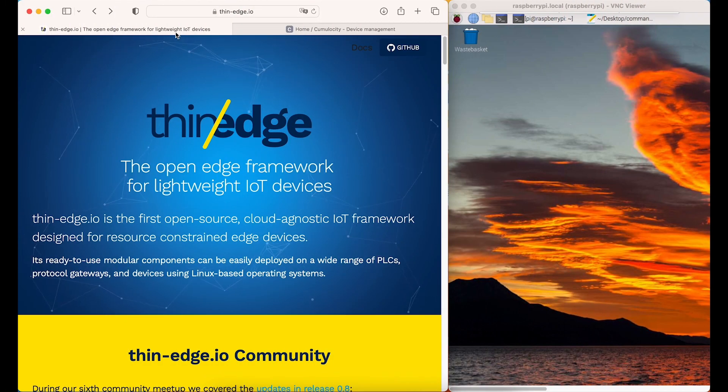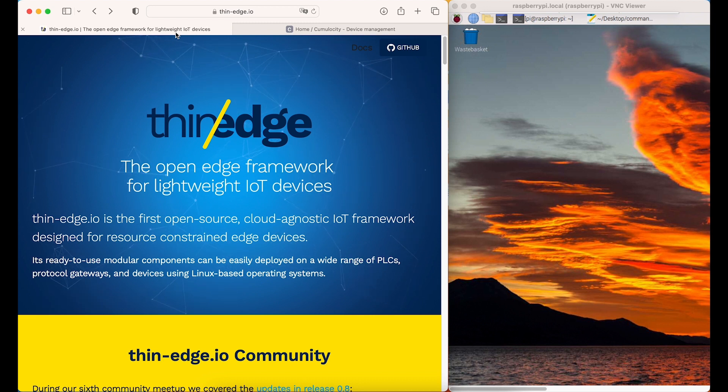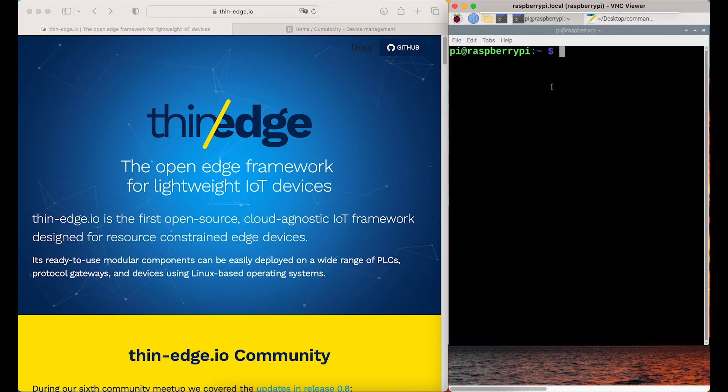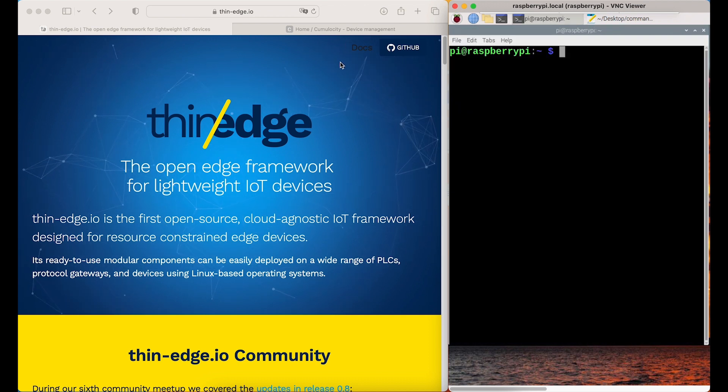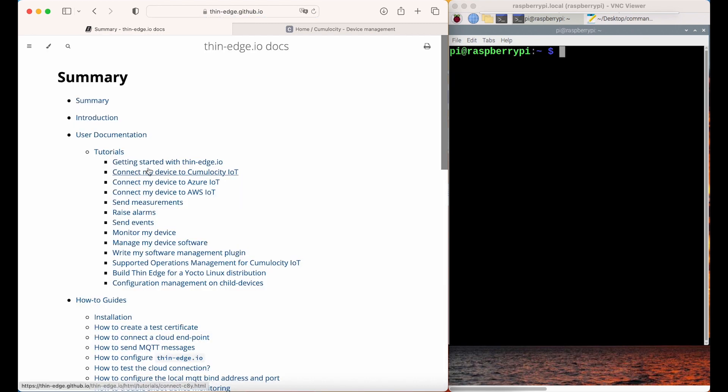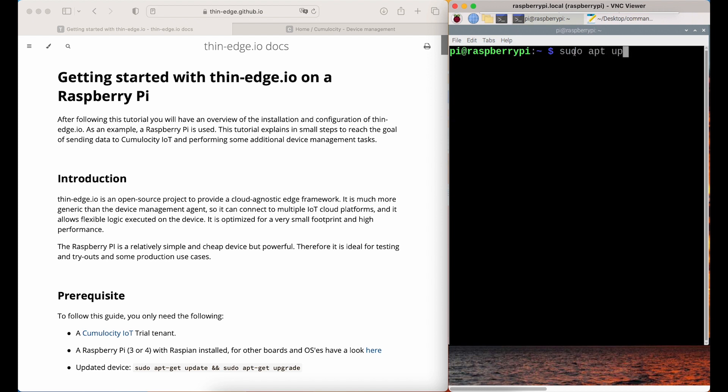This video will show you how to connect your Raspberry Pi with Cumulocity IoT platform using ThinEdge.io. ThinEdge.io is an open-edge framework that simplifies connectivity to Cumulocity IoT's platform. It can be easily deployed on a wide range of devices using a Linux-based operation system.